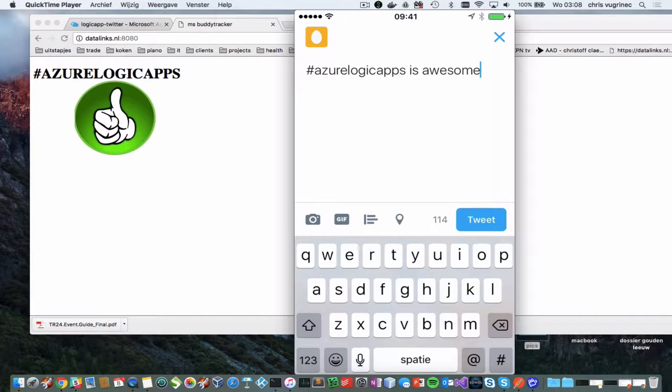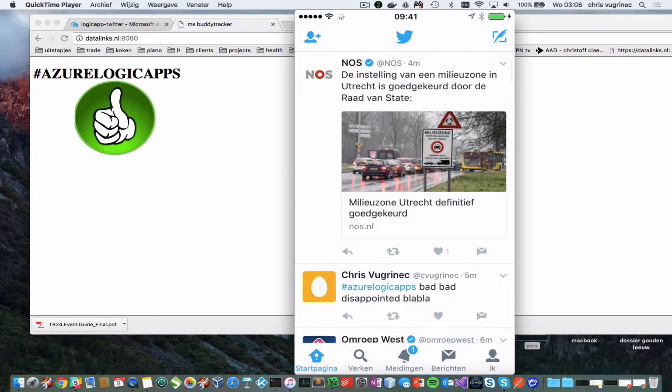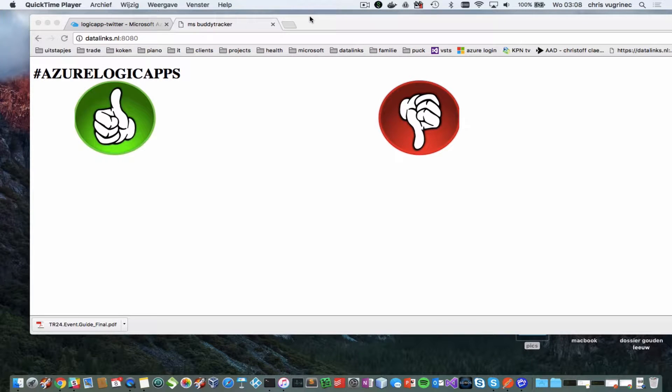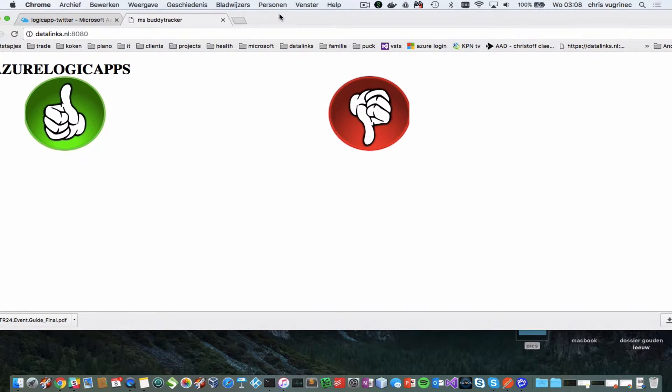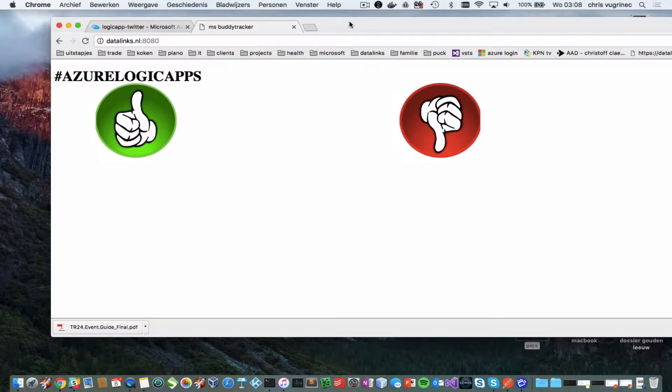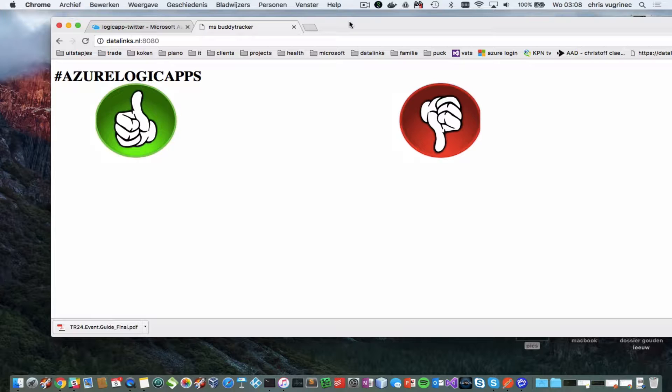I will tweet this and what should happen now is that my Twitter message should be visible to you on my screen and what happens is it also makes a sentiment analysis if it's a positive tweet or a negative tweet.